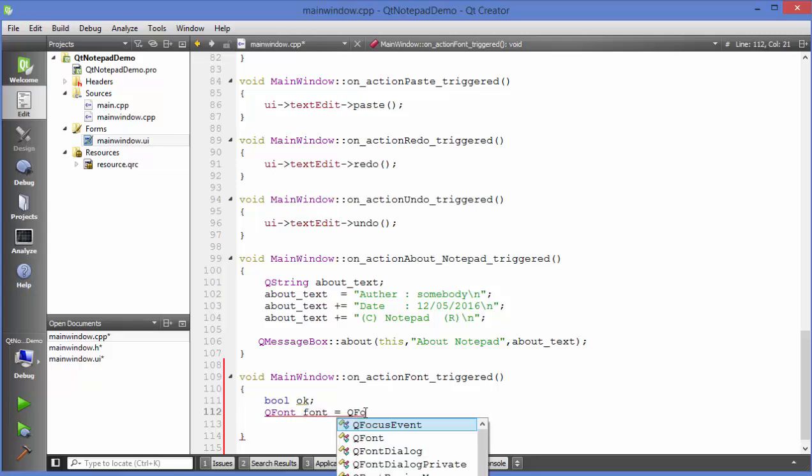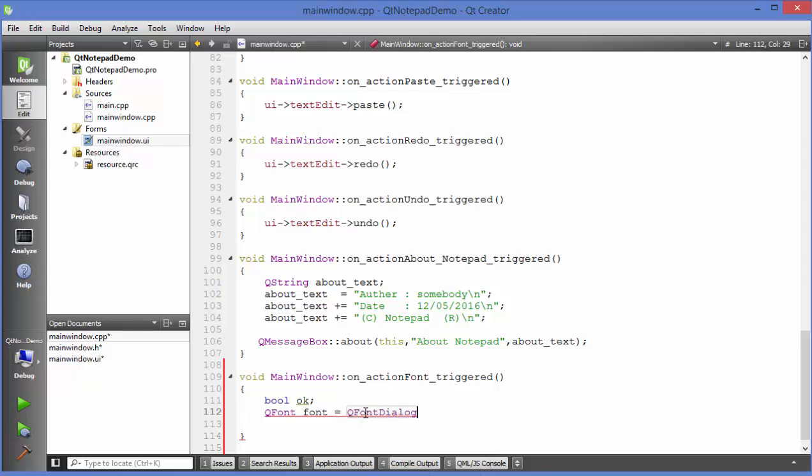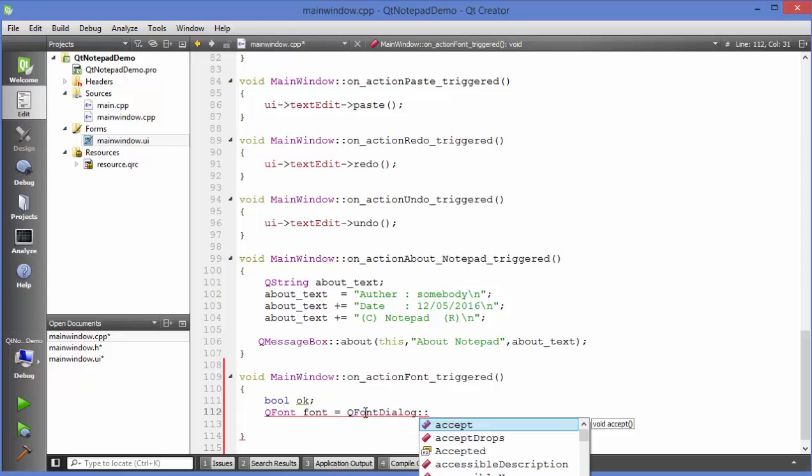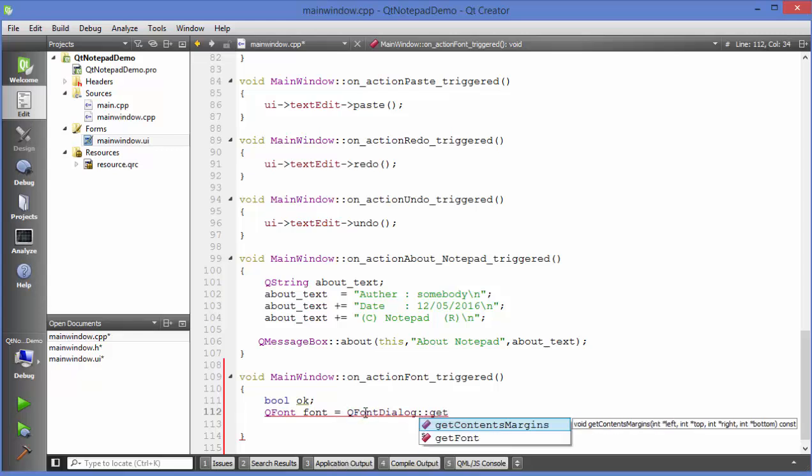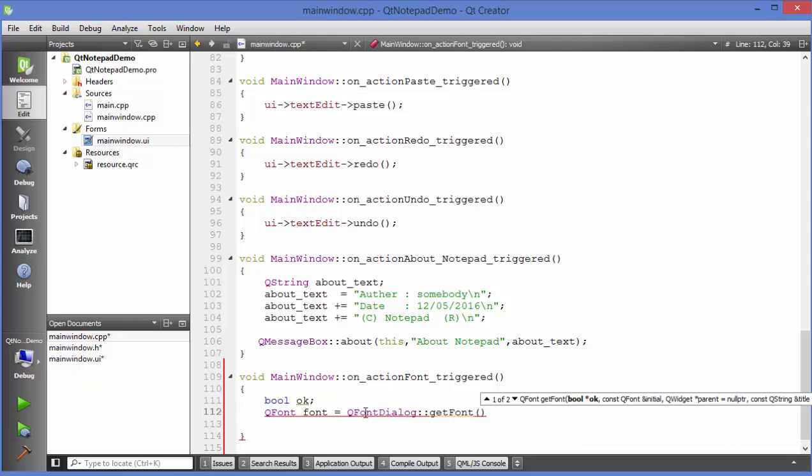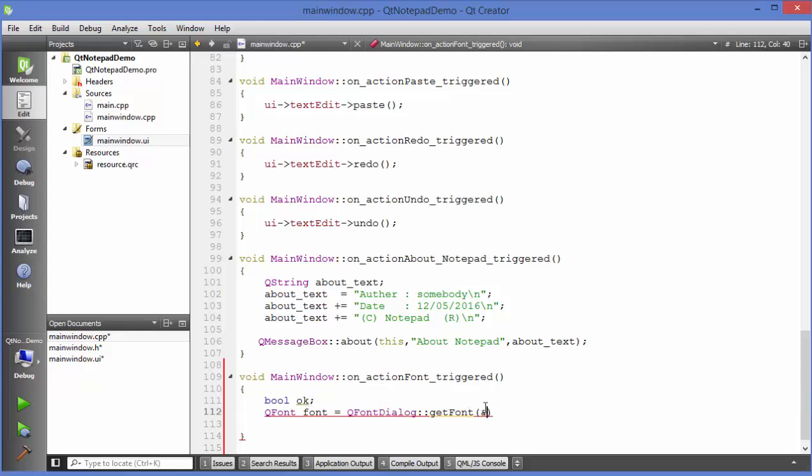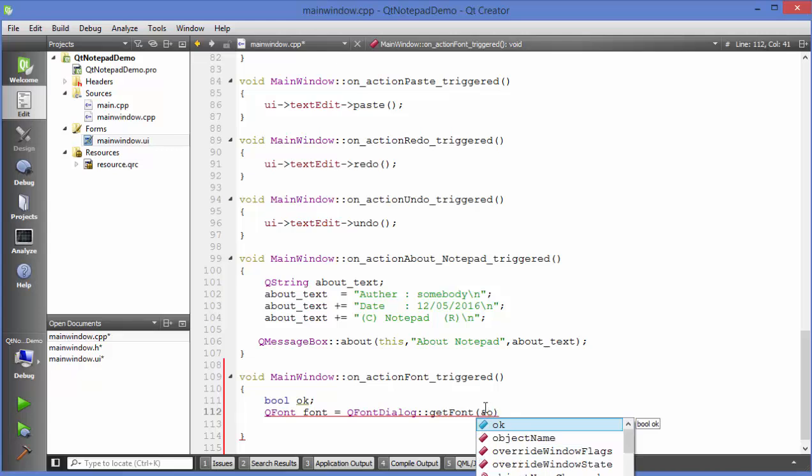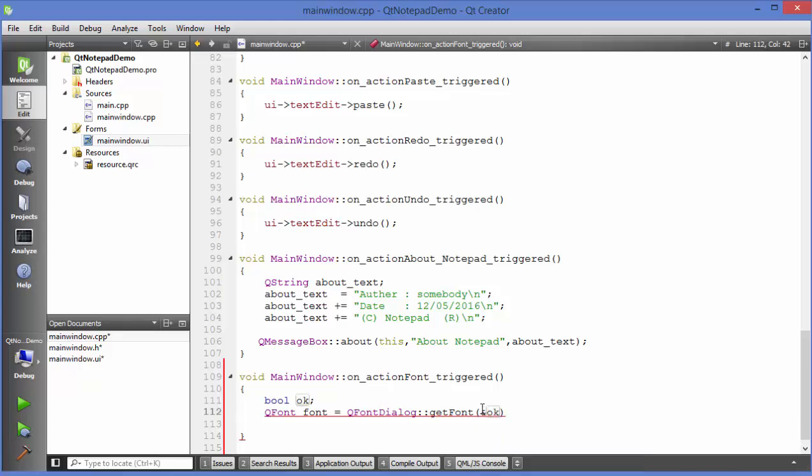Just write Q font dialog and there is a static method here which is get font. Just use this method and the first argument here you can see is the boolean pointer which is this one. What we are going to do here is we will provide the reference to this boolean variable which we have created which is this variable.